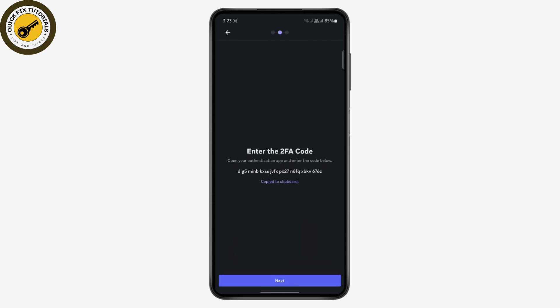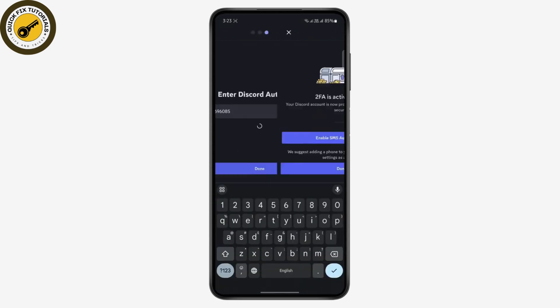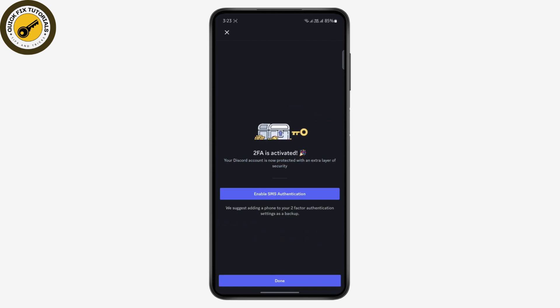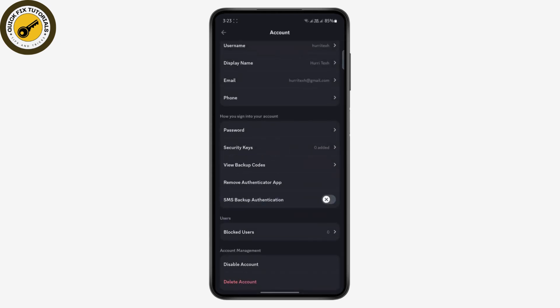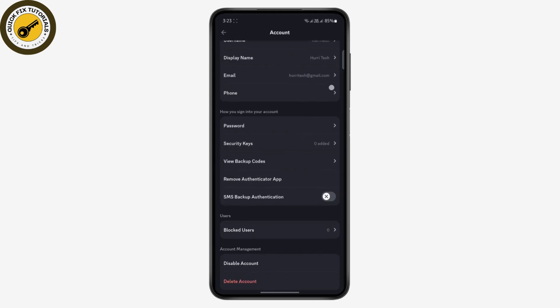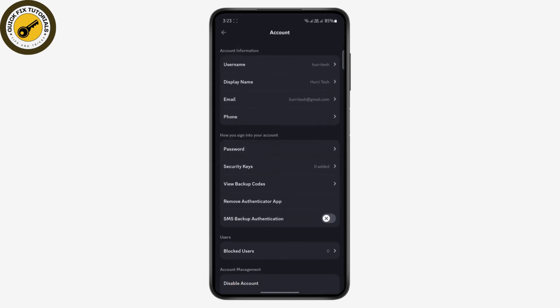Go back to Discord and tap on next. This has automatically put in the code. Just tap on done. As you can see, the two-factor authentication is now enabled.